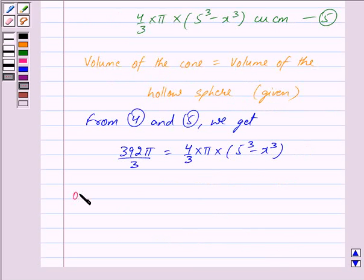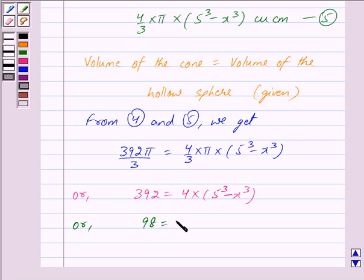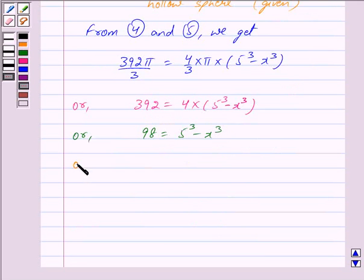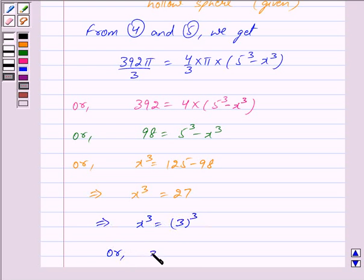This simplifies to 392 equals 4 into (5³ minus x³), or 98 equals 5³ minus x³. Since 5³ equals 125, we get x³ equals 125 minus 98, which is 27, so x³ equals 3³, giving us x equals 3.